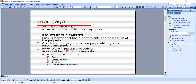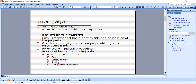Foreclosure must be done in a judicial proceeding. We'll talk about the types — senior mortgages, junior mortgages, and PMMs. Priority of loans in descending order: fees go first; if there's a purchase money mortgage, that takes priority over all others. Senior mortgage or PMM comes first; if no PMM, then senior mortgage first, then junior mortgage, then unsecured interest. So the order is: fees, PMM or senior, junior, then unsecured interest.